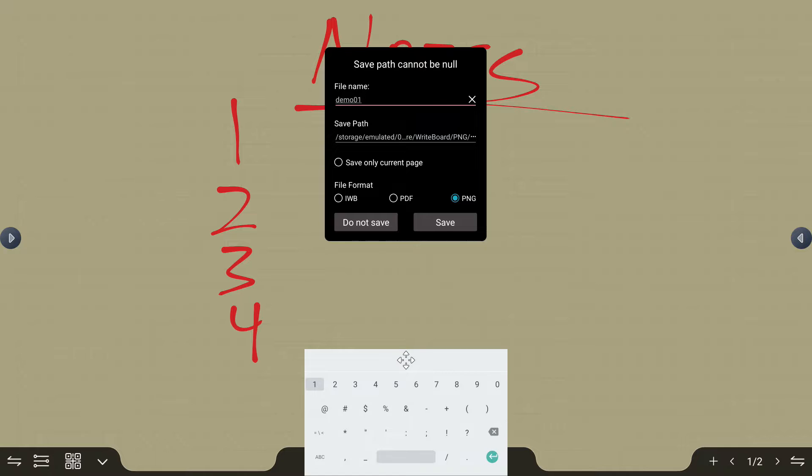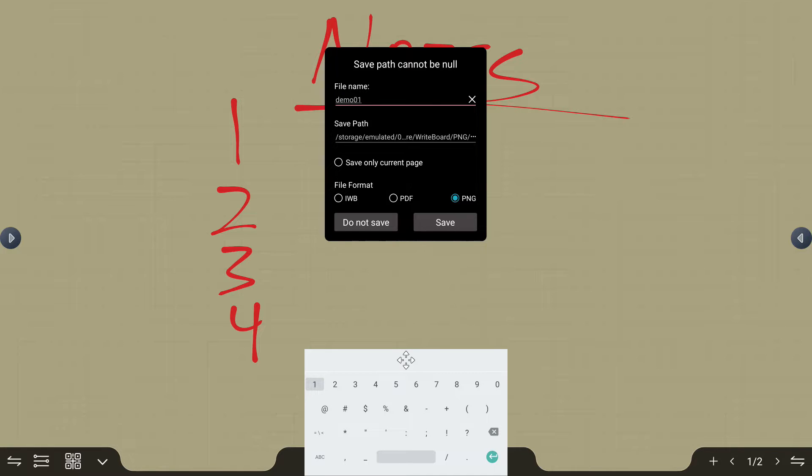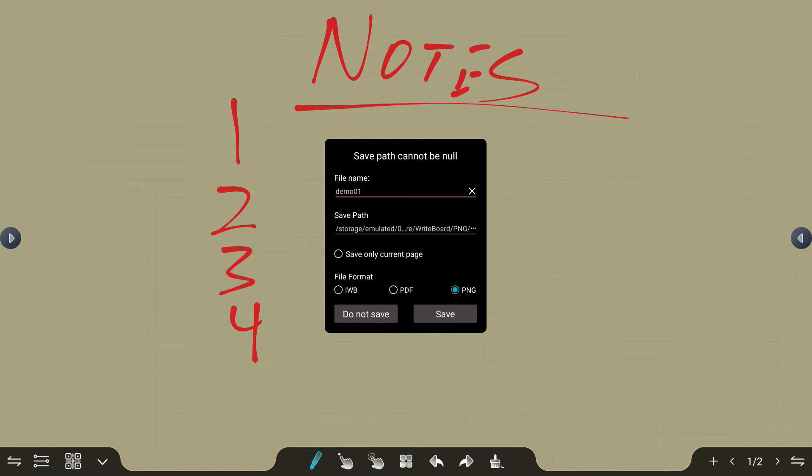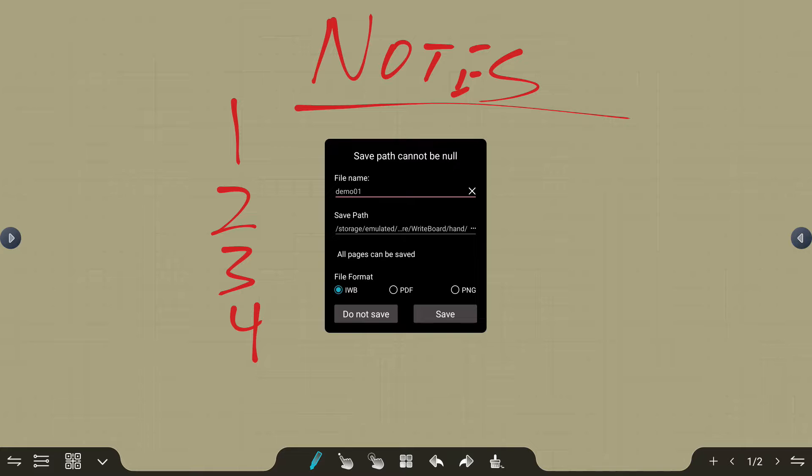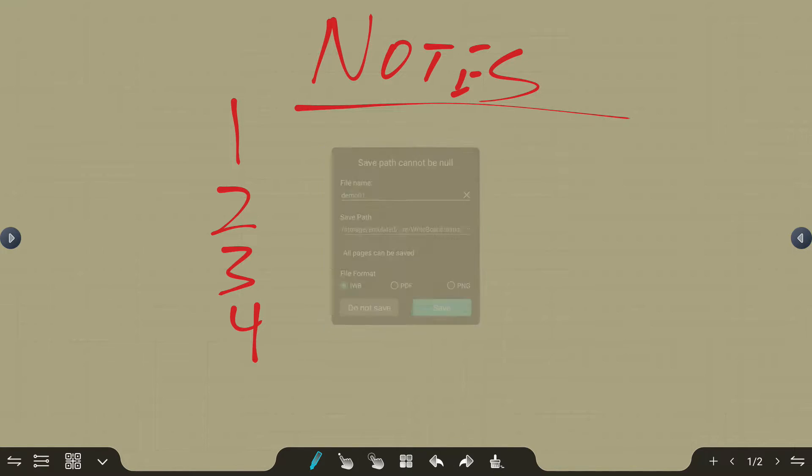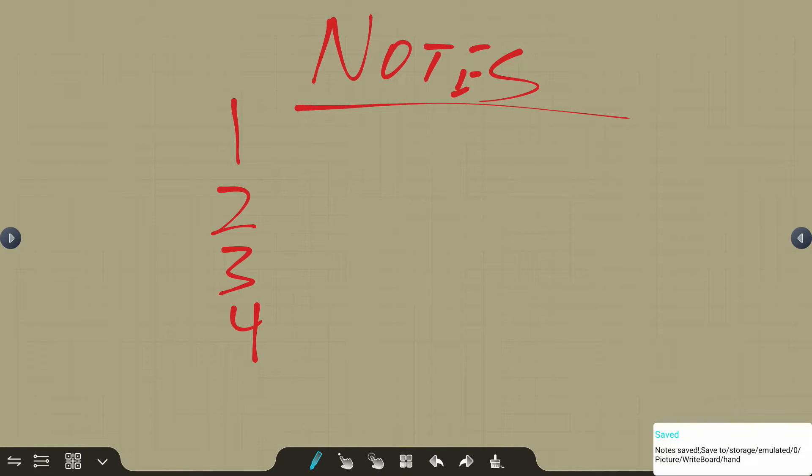Also pay attention to your save path. It's going to default to that write board or the whiteboarding file in your Android directory structure. In this case, I'm going to select an IWB file. That's an interactive whiteboard file. That's going to allow me to open this up and edit it at a later time. So we'll go ahead and save that out.